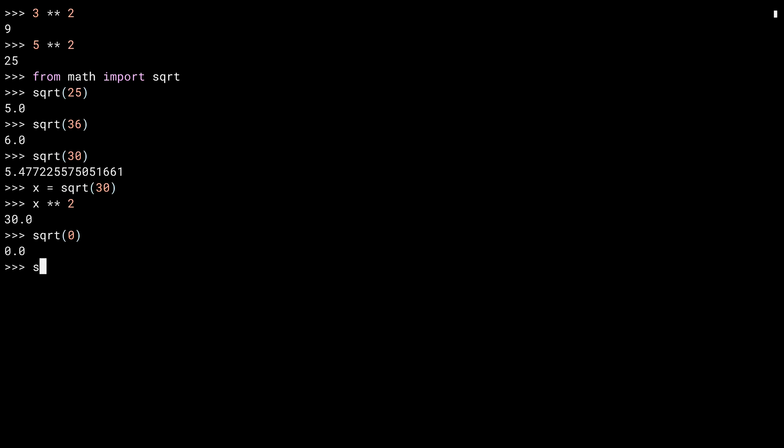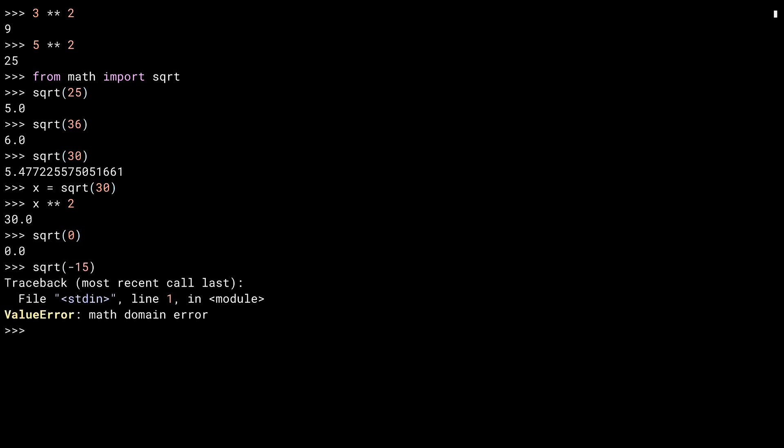What about negatives? Python doesn't allow this. The square root of a negative number is what's called a complex number. Python has a method for dealing with complex numbers, but you have to explicitly request that it does so. As I'm just using the vanilla square root here, I get a ValueError instead.